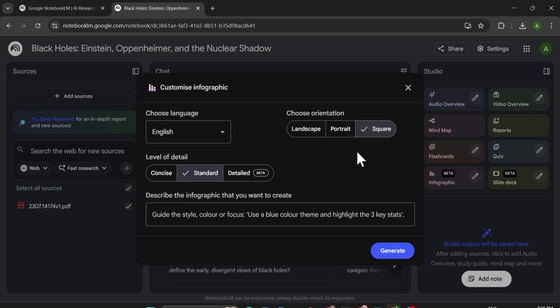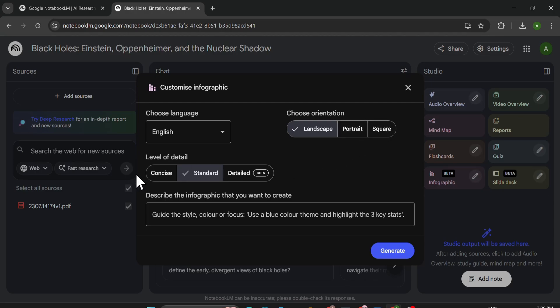For this, I'm going to choose landscape. Here you can choose portrait or square. And the level of detail, you can choose concise, standard, or detailed. For this example, I'm just going to use standard.